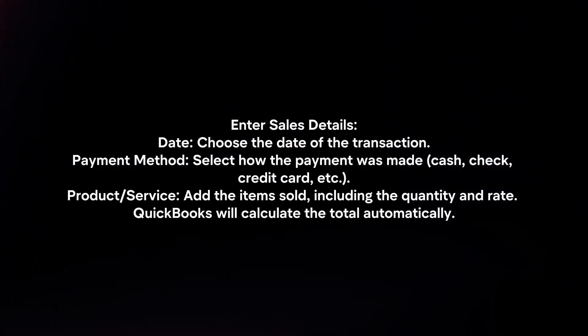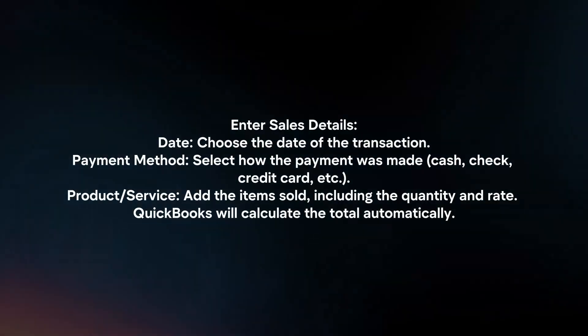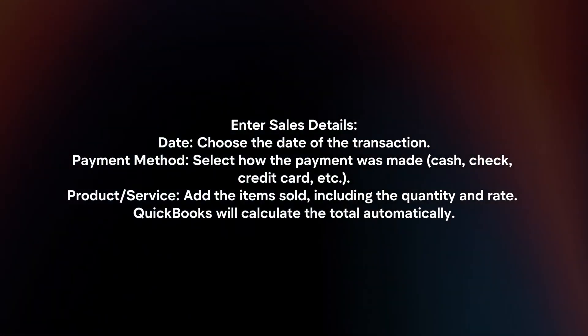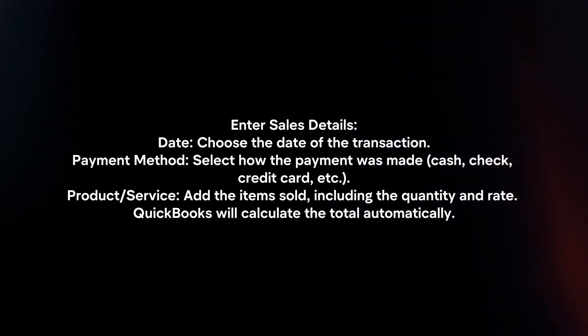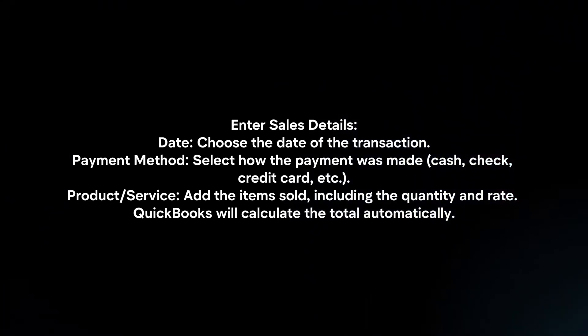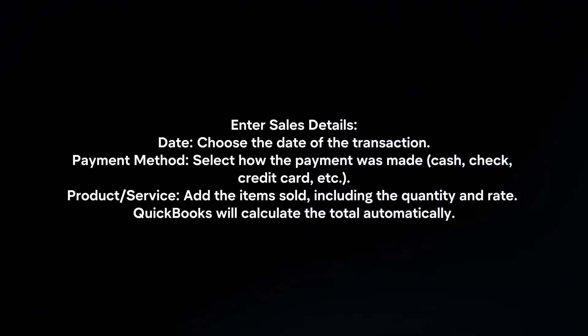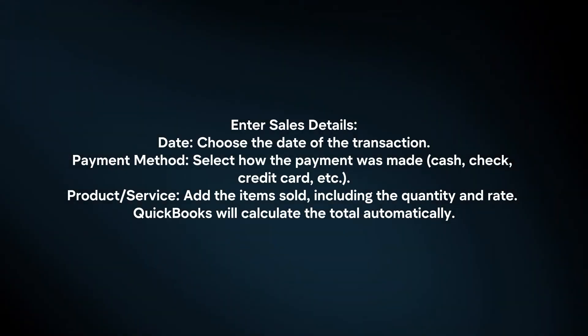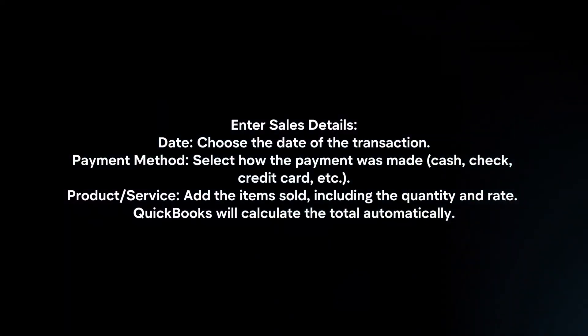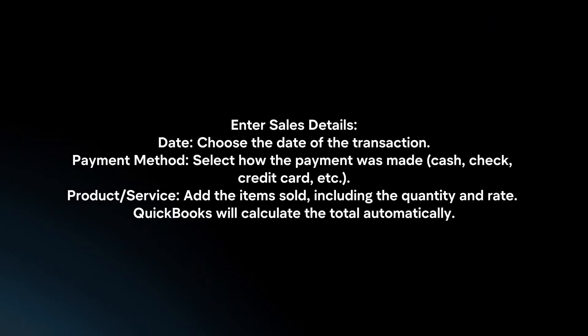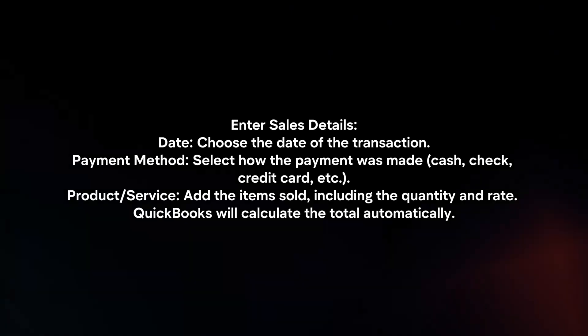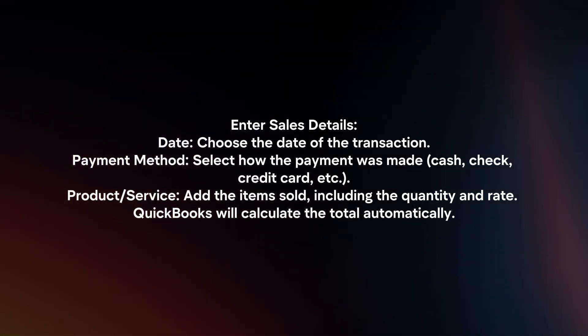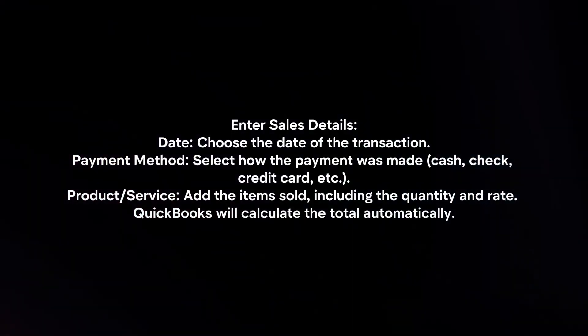Enter sales details. Date: Choose the date of the transaction. Payment method: Select how the payment was made. Product or service: Add the items sold, including the quantity and rate. QuickBooks will calculate the total automatically.